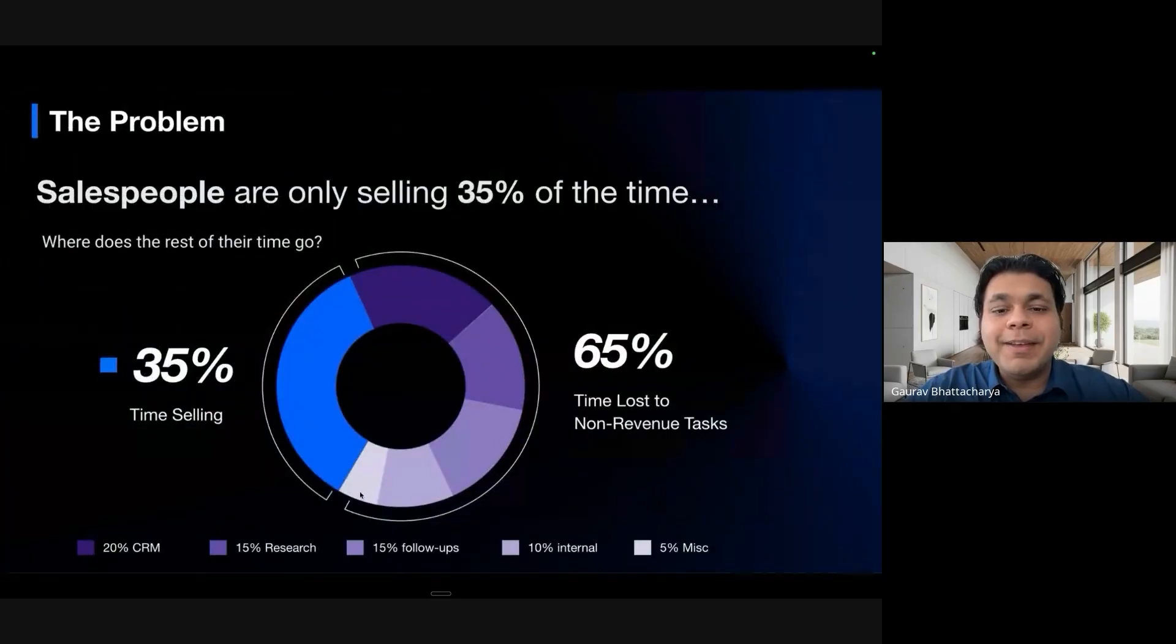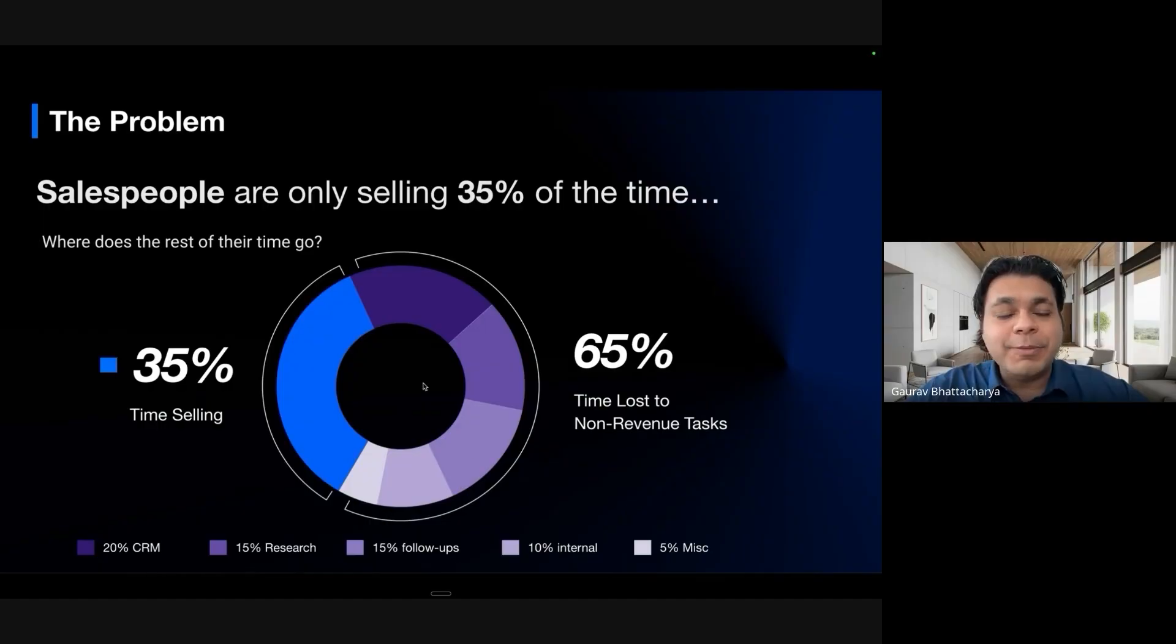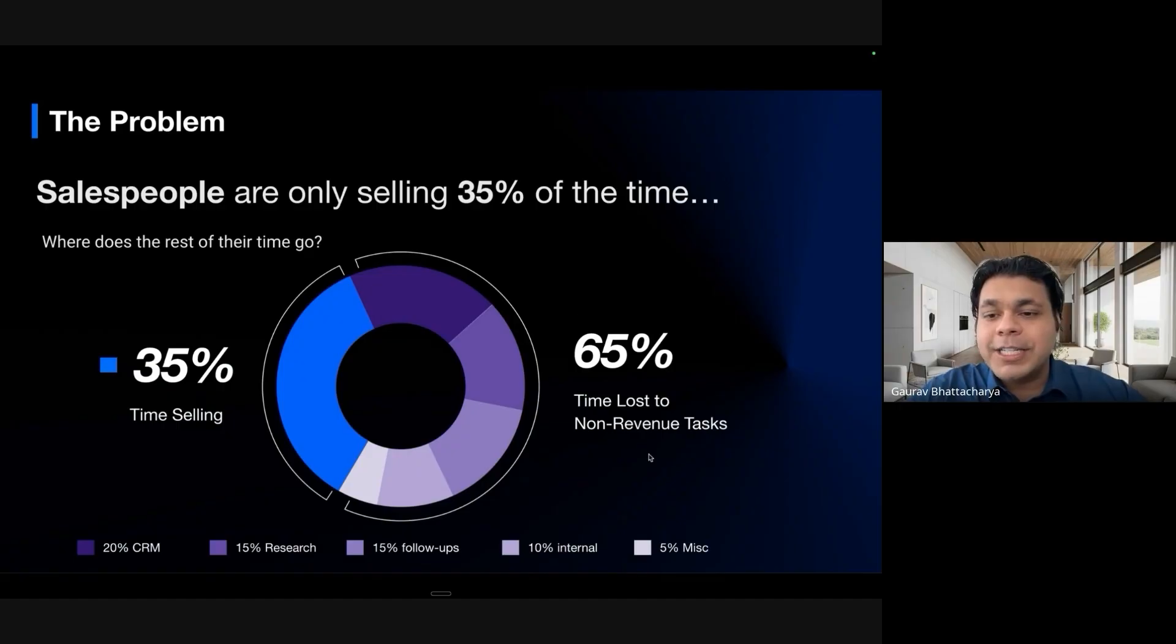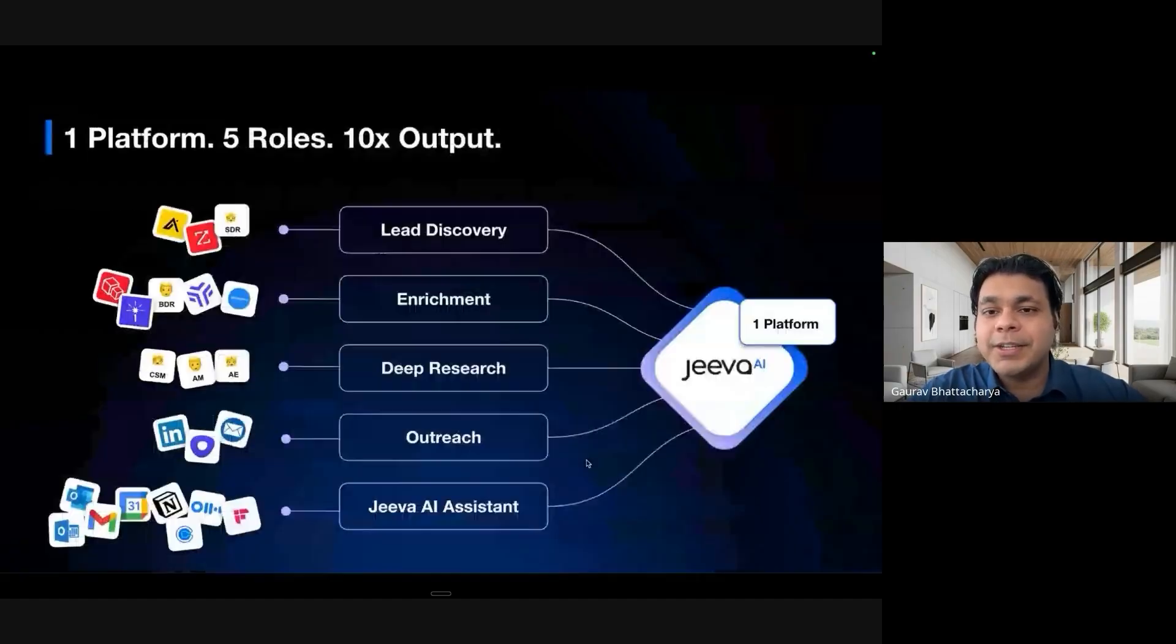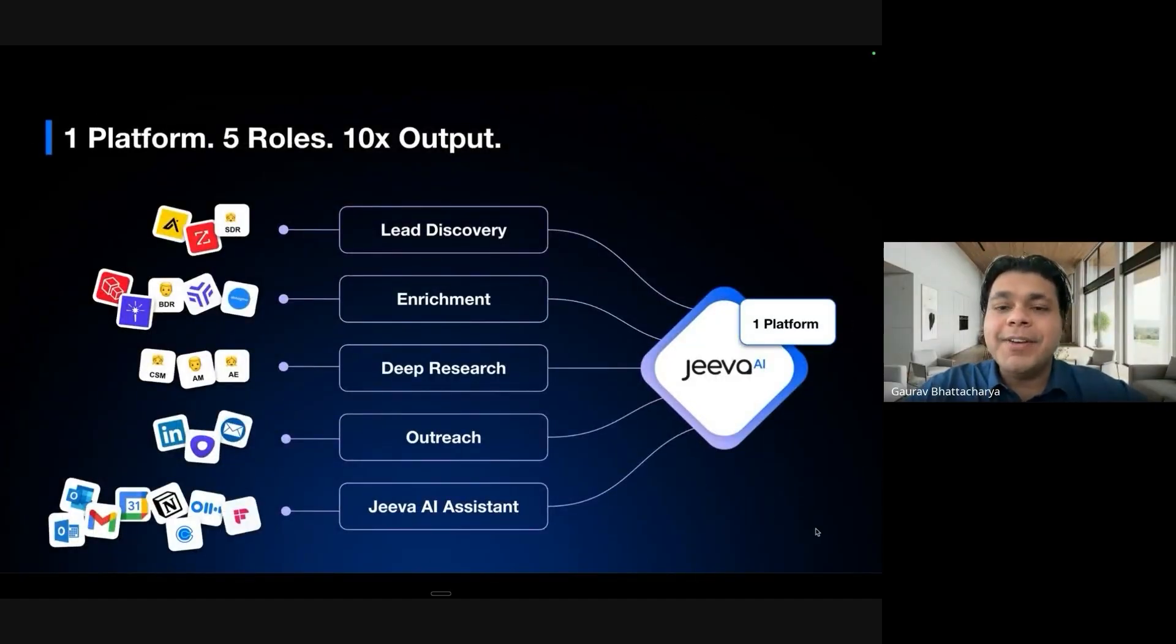It's all about how do we give salespeople more time selling. We want to make sure that the time salespeople are spending is majority on doing discoveries, demos, and follow-ups, and not just doing manual repetitive tasks. That's what we focus on.